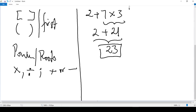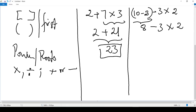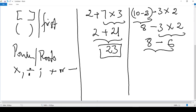Another one: (10 - 2) - 3 × 2. Here we do have parentheses, so we start with whatever is inside: 10 - 2 gives us 8. Write everything down — take your time and bring everything down. Then we have multiplication: 3 × 2 = 6. So we do 8 - 6, and we have 2. My final answer here is 2.